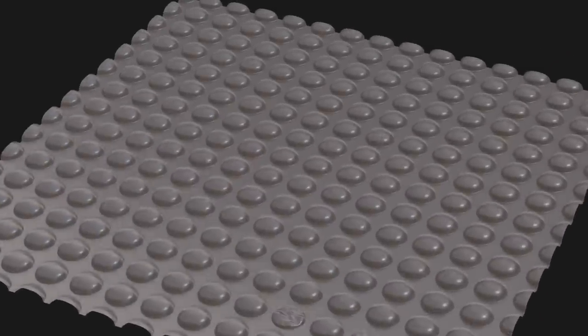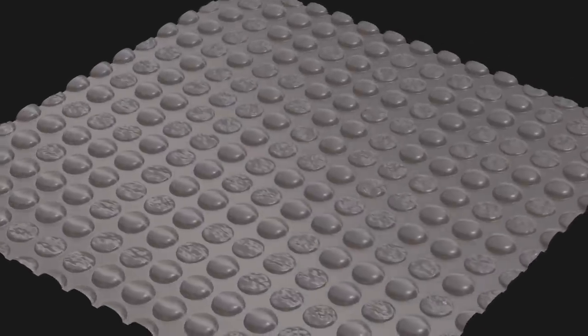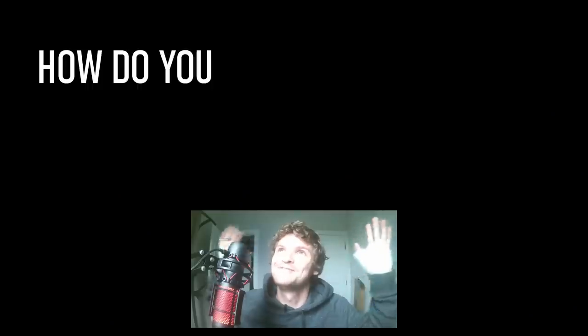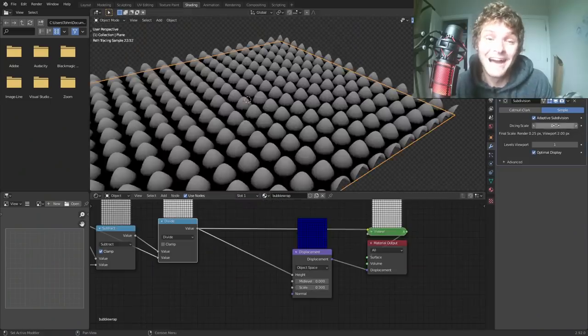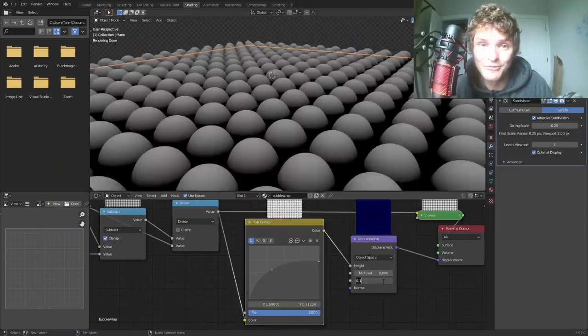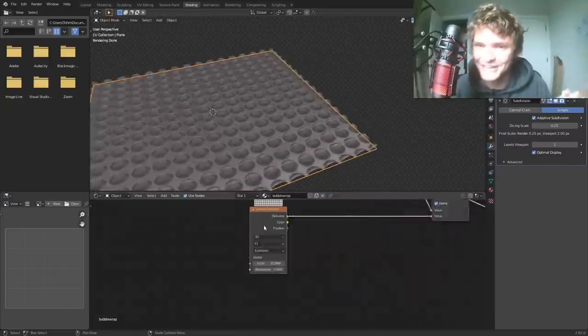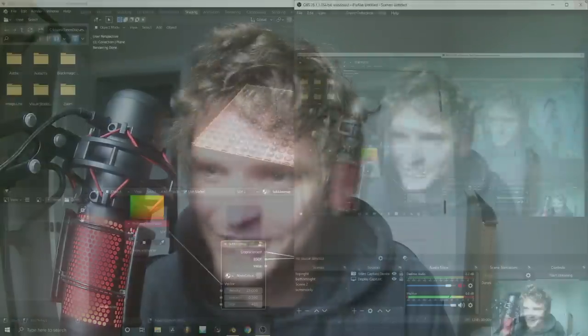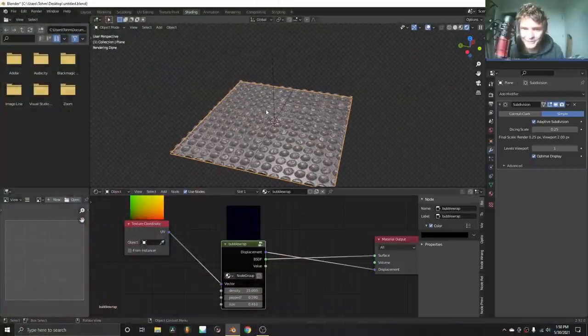I was recently playing around with some bubble wrap when it occurred to me there's probably hundreds or even thousands of people just yelling, how do you make a bubble wrap material? Kind of like a nose arc situation. And I thought to myself, okay, I know how to make a bubble wrap material. I'll teach how to do this. So Blender tutorial, how to make bubble wrap. Let's get into it.